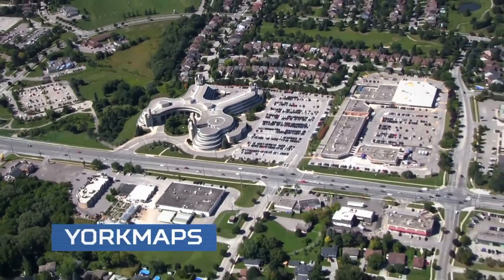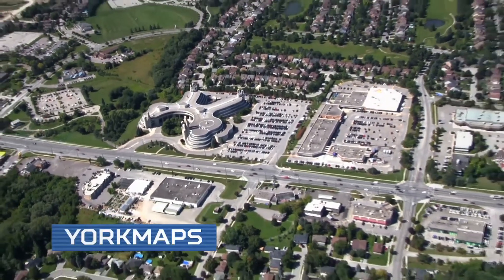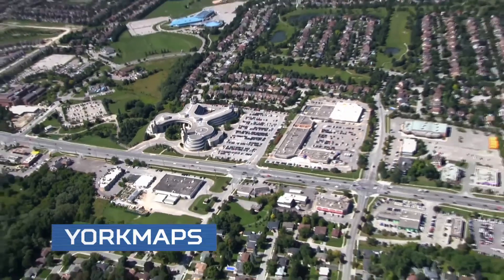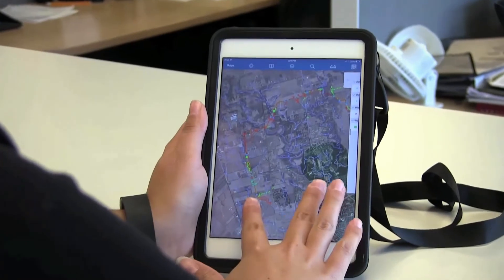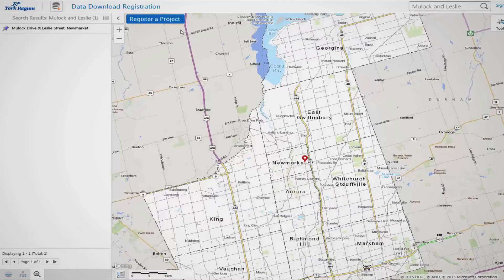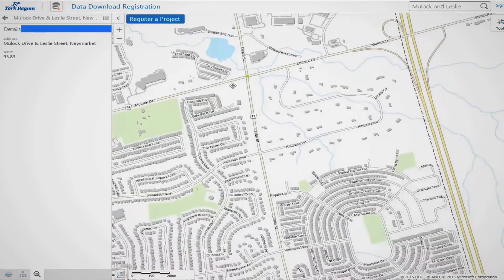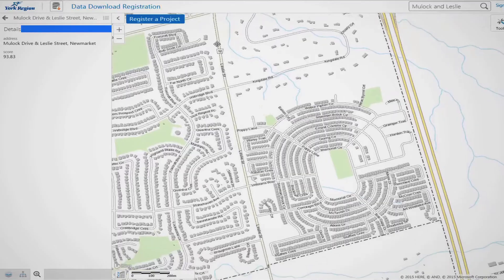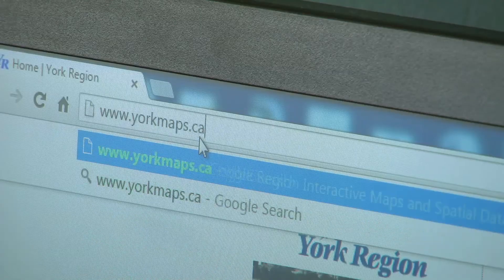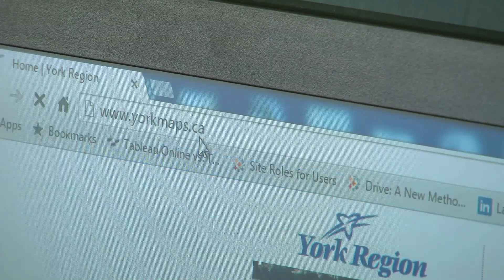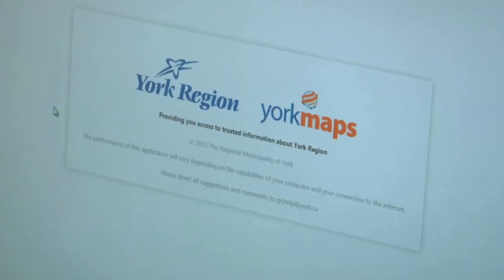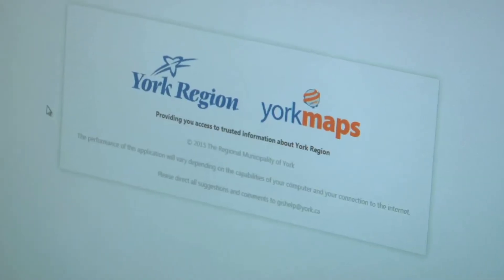York Maps, our flagship web mapping product, was recently updated. Because it's mobile-enabled, our councillors can now use it on their iPads, our field staff can now use it on their mobile platforms, and our residents are able to access all of the wealth of trusted information through the York Maps interface.